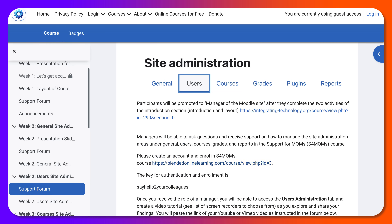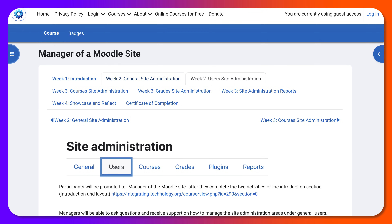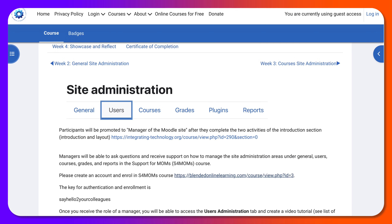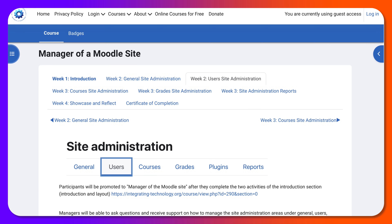So this is the Manager of a Moodle Site course, where you'll be working on Blended Online Learning to practice without worrying. If you have your own Moodle site, work for a company, or are trying to get a job as a manager of a Moodle site, you'll also learn about hosting — a great hosting company that provides not only hosting but also installation of Moodle, upgrades, and ongoing support at a very reasonable price.